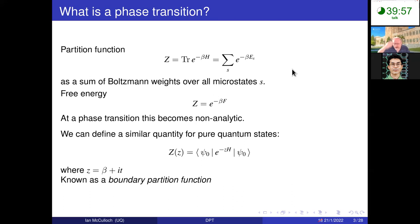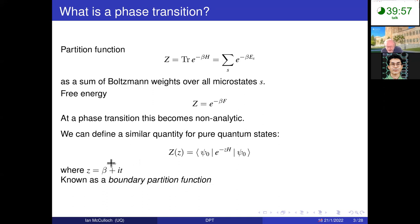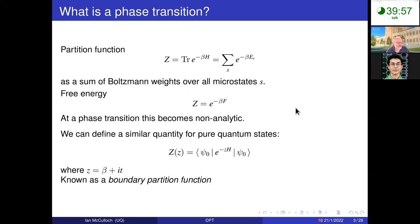We can apply something very similar for pure quantum states. We can define a quantity — the Loschmidt echo — as the overlap of some initial state with some time evolution operator, which can be done in both imaginary and real time. This quantity is known as a boundary partition function, and is very analogous to how we define the free energy in the ordinary case of a partition function for a mixed state.